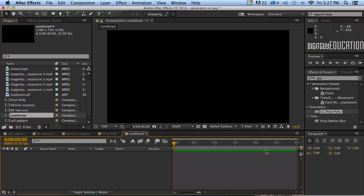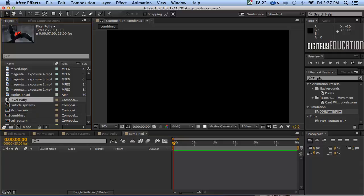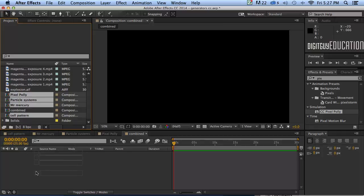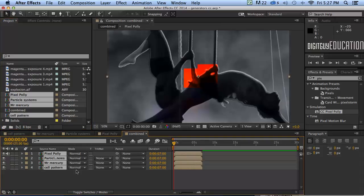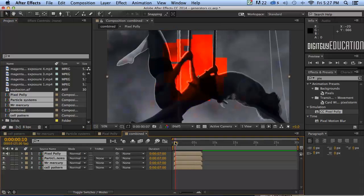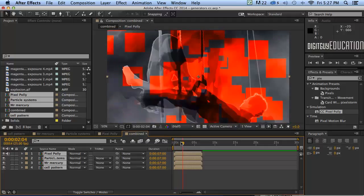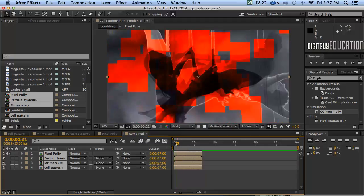So here you've got a 30-second timeline. Now I can grab all of the previous comps I've made — I'll hold the Command key down and click to select them. That one, Mr. Mercury, and Cell Pattern — they're the last four videos I've made. I'm just going to click and drag them. Notice what I'm doing? I'm dragging compositions into compositions. That's a bit tricky to understand at first, but that's how you put a 30-second or longer video together.